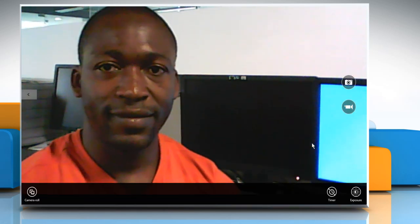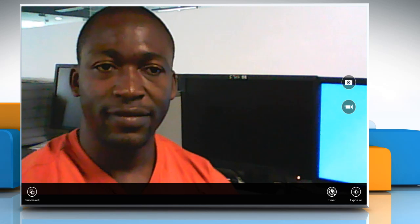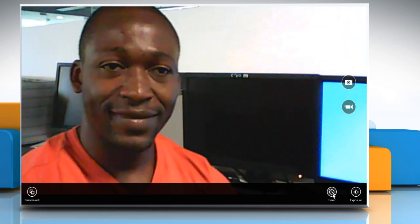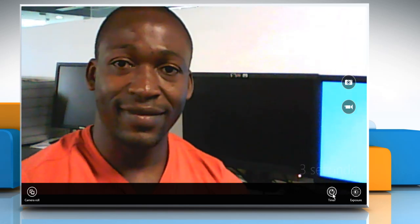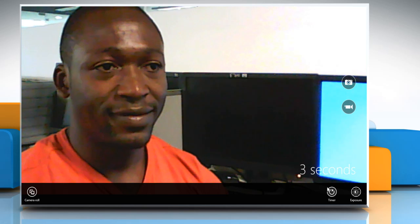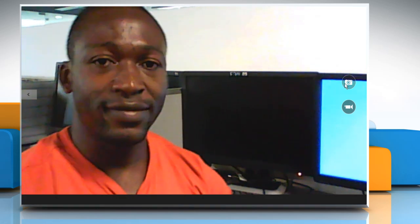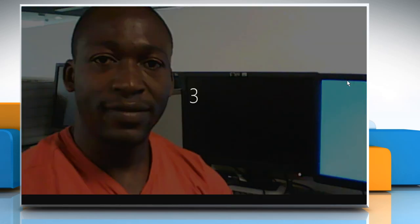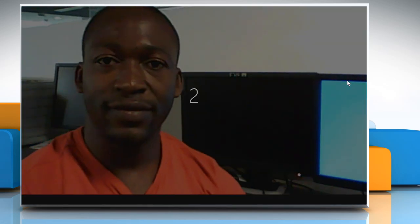Right-click anywhere on the screen to view more options. Click on the timer icon to turn this feature on. Now when you click on the camera icon, it will take the picture after the specified time.